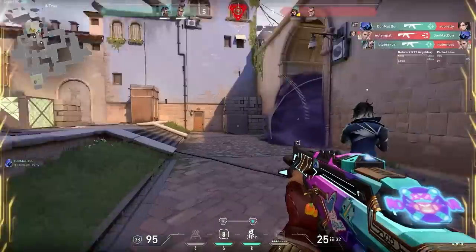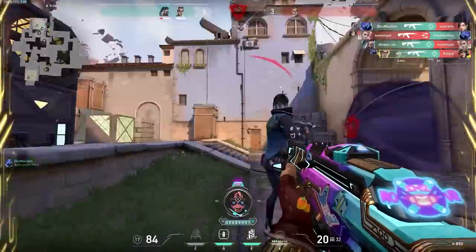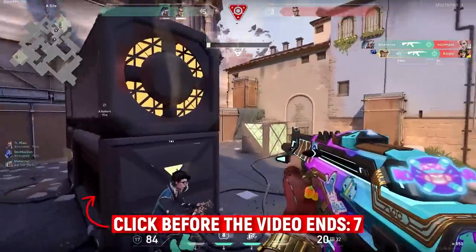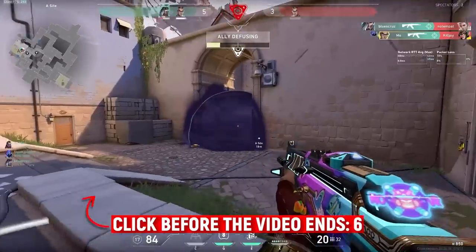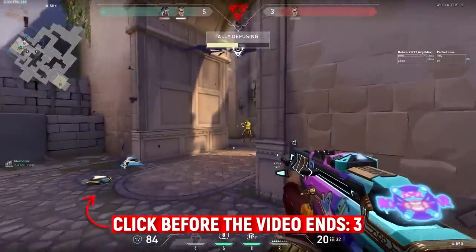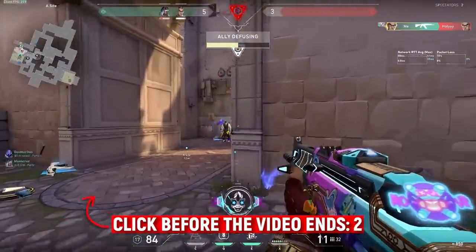Instead of me trying to explain it to you here, click the video on screen now. It's going to go over exactly what becoming a part of the community is in detail, and it's got some really powerful tactics. Check it out.